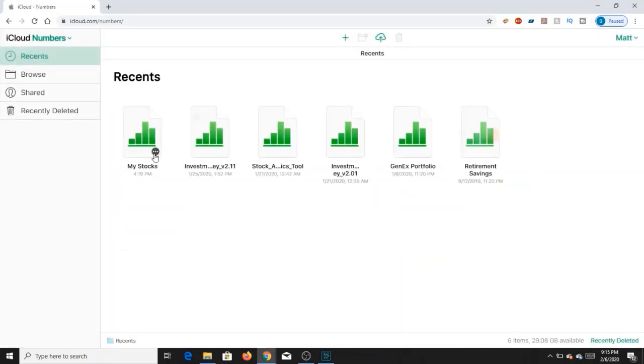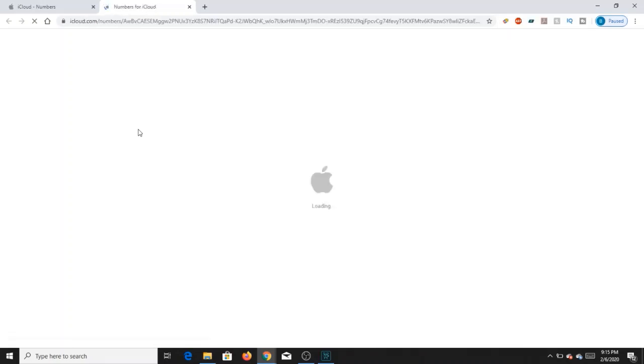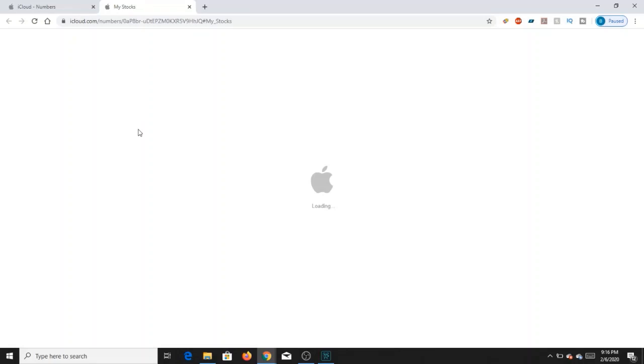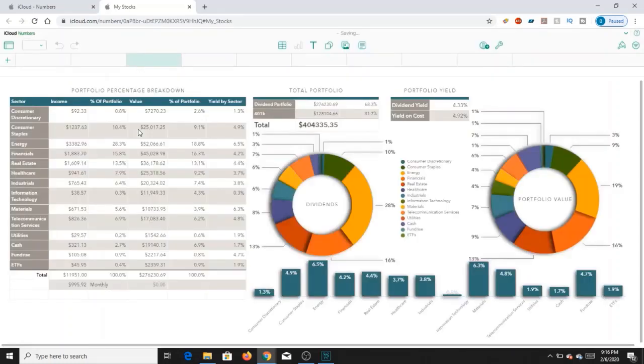I manage my portfolio at the moment via Apple Numbers, and this is basically what I use to manage the portfolio. Portfolio size at the moment is around $400,000 or so. That is basically part of it being my 401k, and part of it is being my dividend investment portfolio.